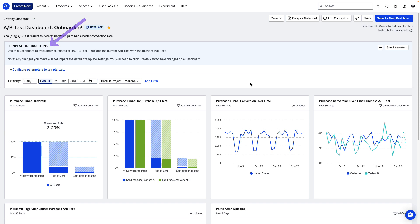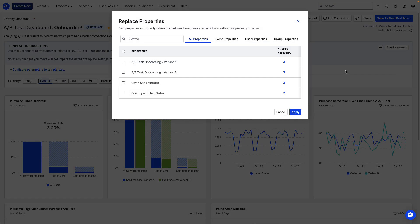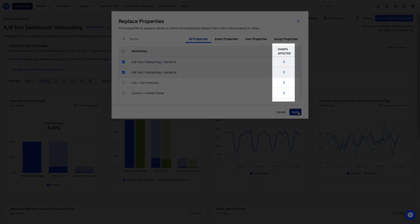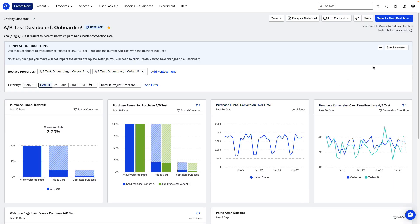Right above the parameters to configure — this is where you can set up any replacements your team will need to make in order to make the template usable. For example, in this case I'll want to set up a replacement for the A-B test, so that a different test can be selected. The property value will be replaced with an onboarding A-B test, but I can make a note in the instructions to replace it with whatever A-B test you want to analyze. You can see how many charts are affected by this replacement here. Make sure you save those parameters — they won't save automatically.